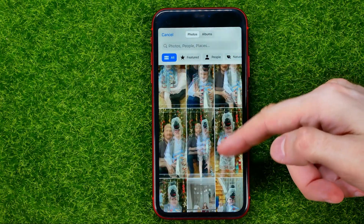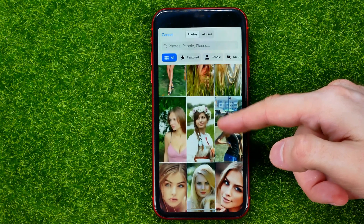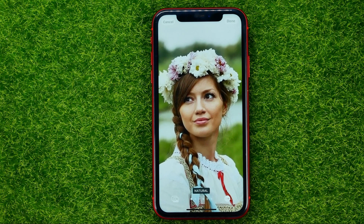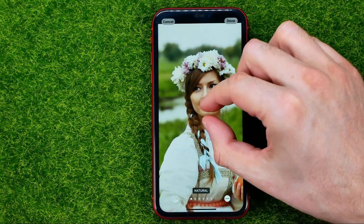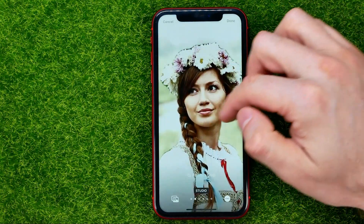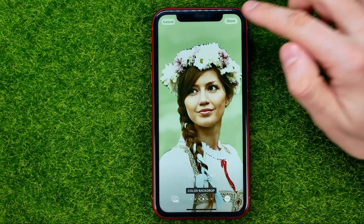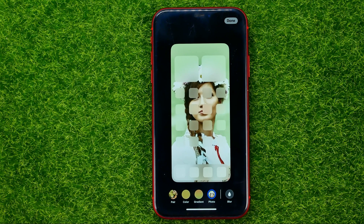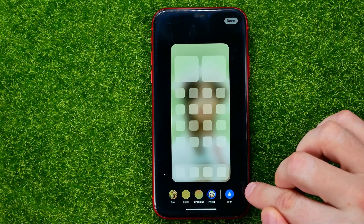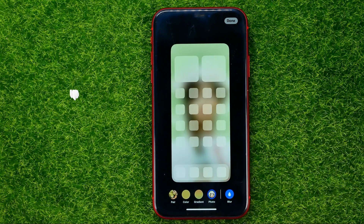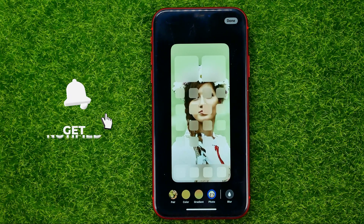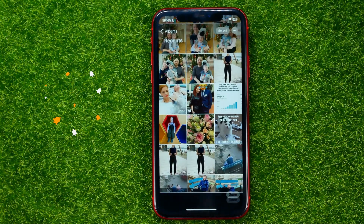You will be able to select a different photo to set as a wallpaper on your home screen. Then in the same way you will be able to pinch it, set some filter, and then hit Add, then Done. On the last step you will be able to select if you want to use a blur effect on that wallpaper — you can hit the blur icon to blur it, or unblur it by hitting that same icon. Once you're done with that, hit Add, then Done.